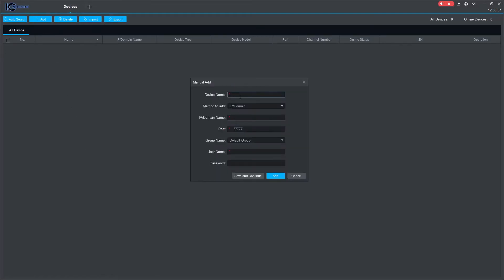First, create a name for a device, then input the IP address of the device. In this example, the device is on the same network as the software so it will be added with the local IP.